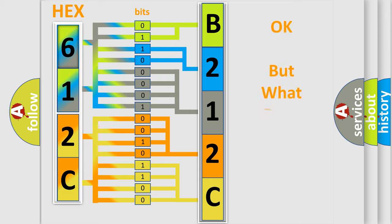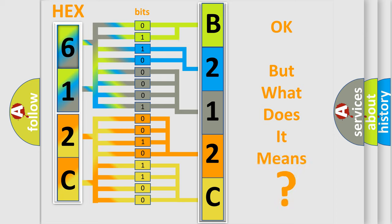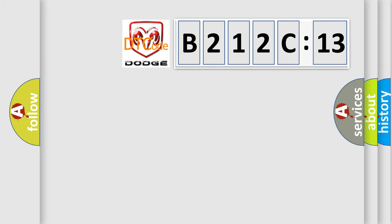The number itself does not make sense to us if we cannot assign information about it to what it actually expresses. So, what does the diagnostic trouble code B212C13 interpret specifically?